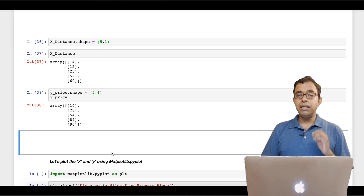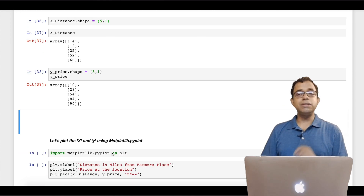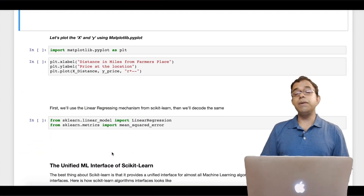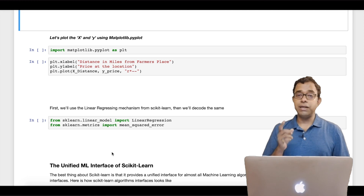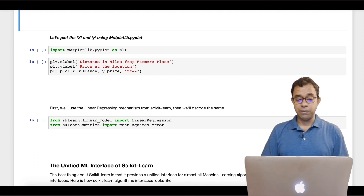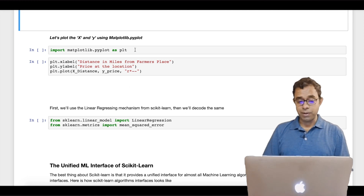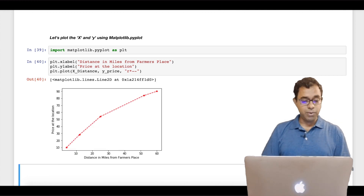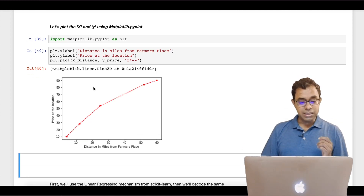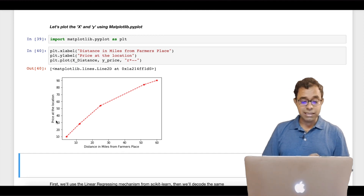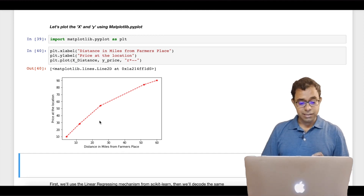Now let's plot this x and y to see how it looks. I will use matplotlib. Go back to my chapter 4.2 if you are not comfortable with matplotlib pyplot. Here is how I will plot it. You can see that this axis is distance in miles from the farmer's place and this axis is price at the location.